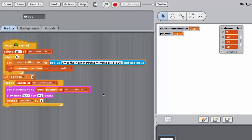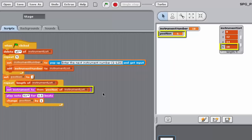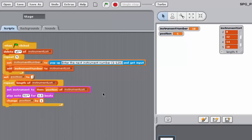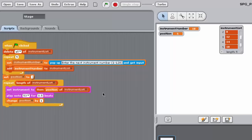So, in this solution, you can see that the Set Instrument To block sets the current instrument to the one corresponding to the number in the input box. There are 128 instruments corresponding to the numbers 1 to 128. Other numbers can be accepted as input, but any number below 1 is treated as 1, and any number above 128 is treated as 128.